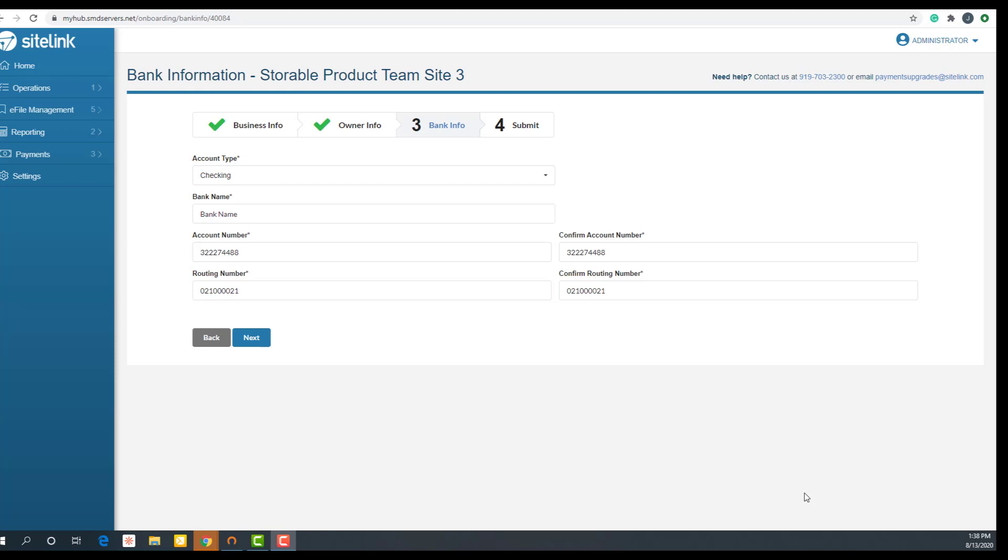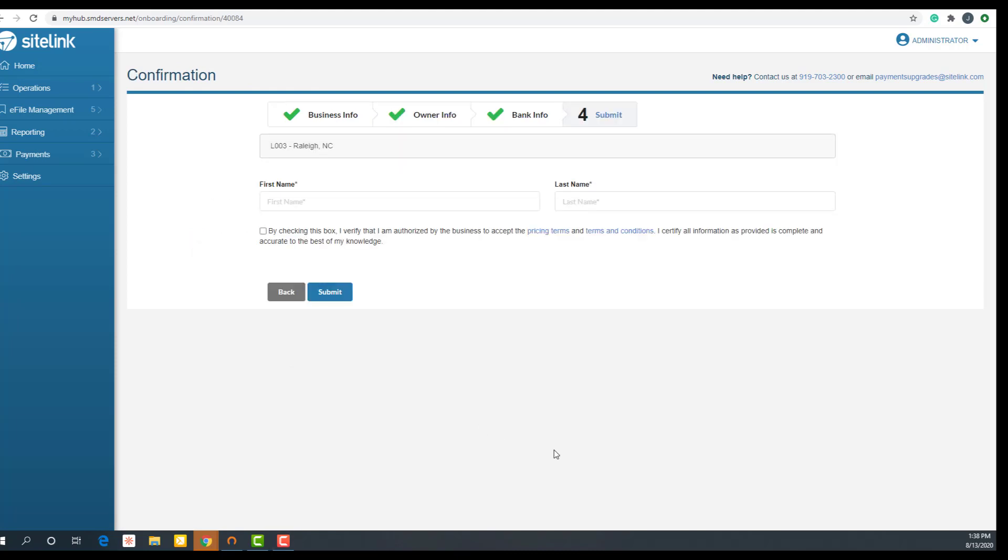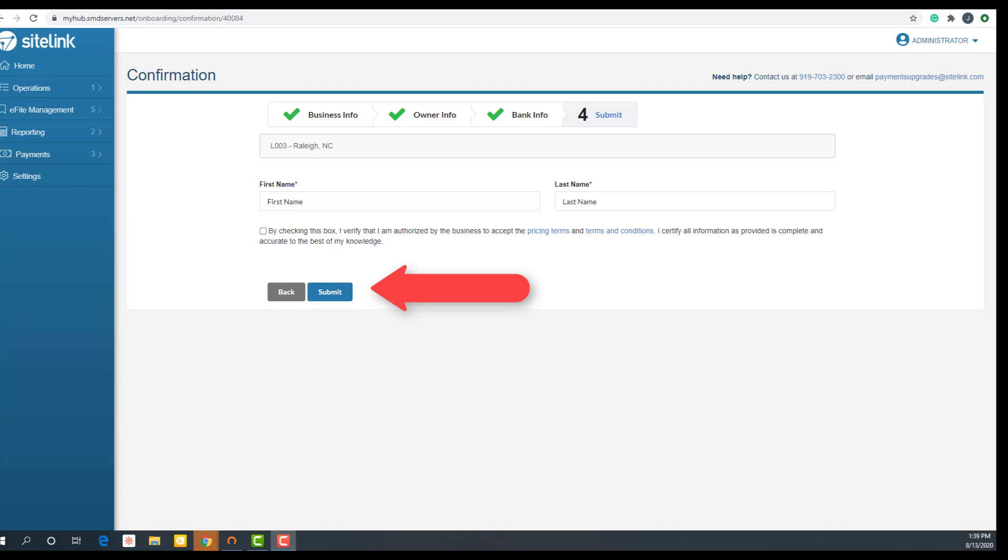Once all the relevant information has been entered, click next. In step four, type in your first and last name. Click the links to read the terms and conditions. Once you've read through the terms, click the checkbox to indicate that you are authorized to accept the terms and conditions. Enter your name and click submit.